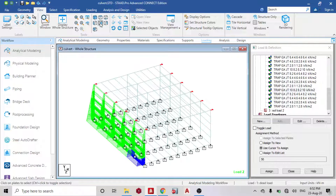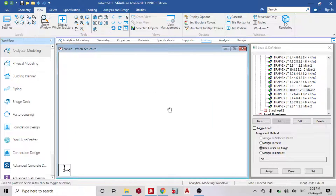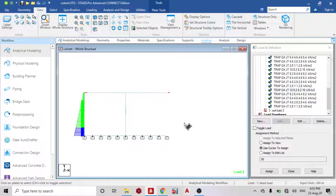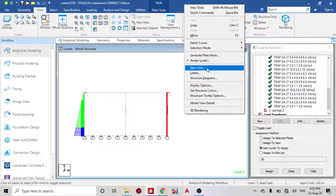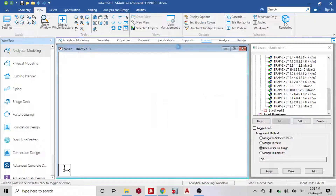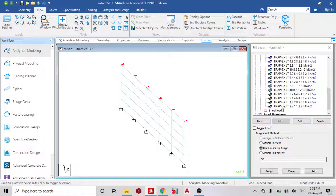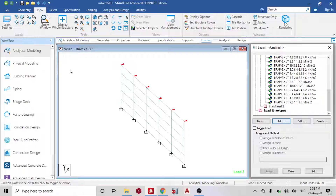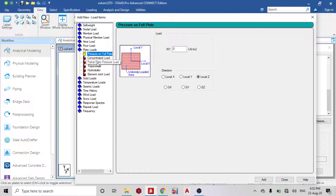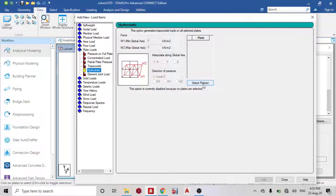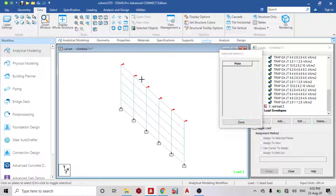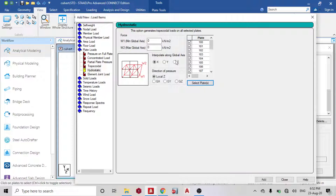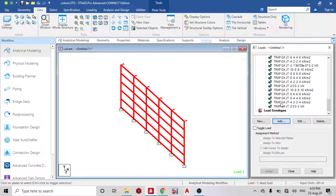Display the structure and go to front view. Select the plate on the opposite wall. For Soil Load 2, go to Plate Load > Hydrostatic, select that particular plate, click Done, set the value to minus 10 in the y direction, Global X direction, and add. Close — you can see the load applied on the other wall as well.